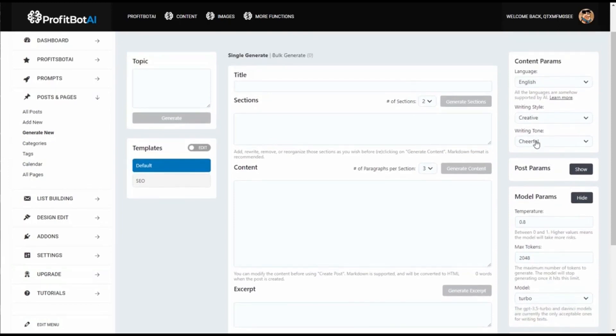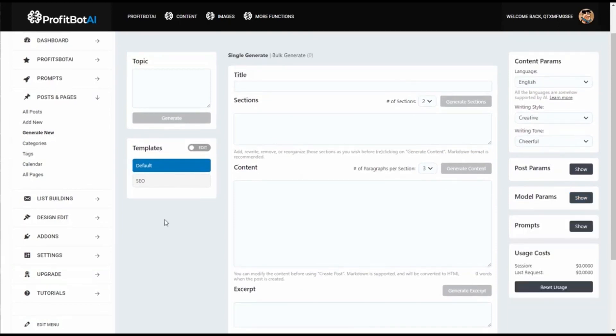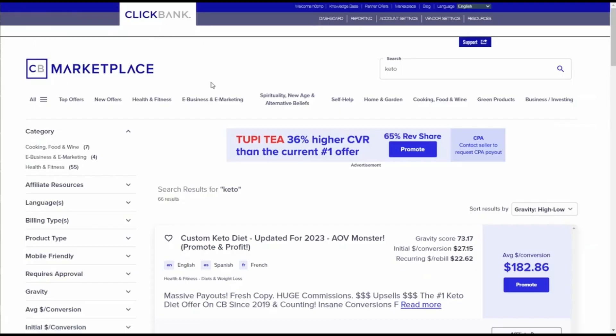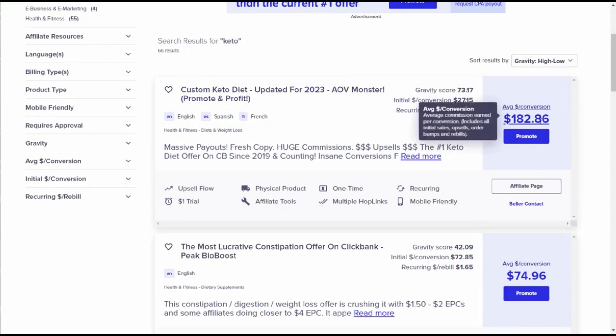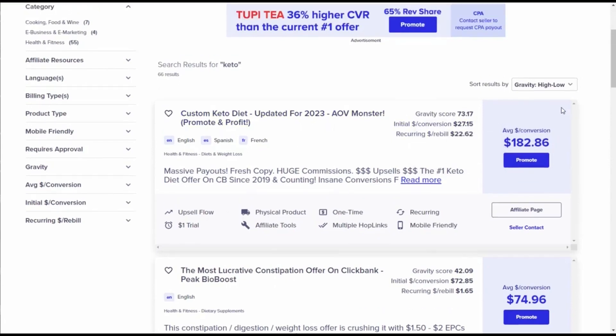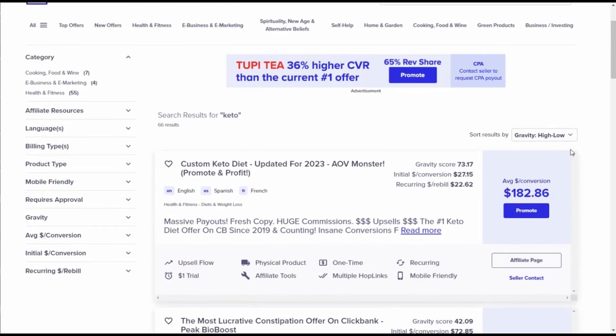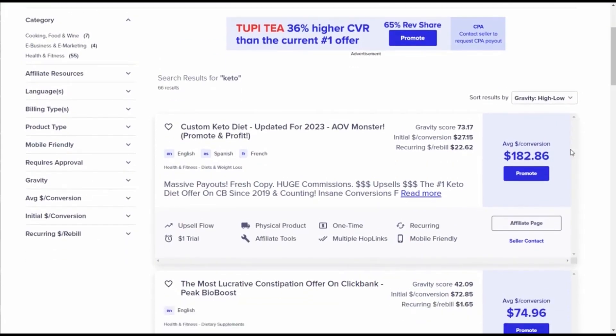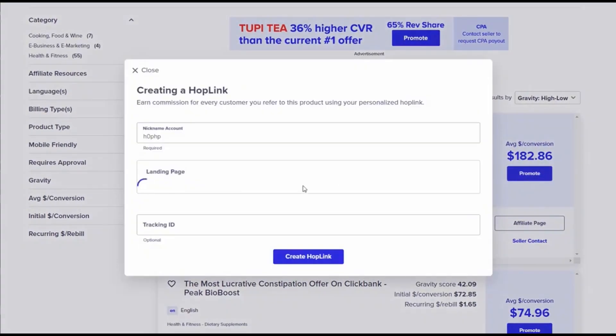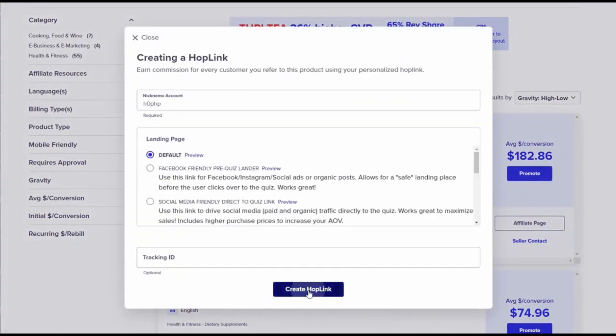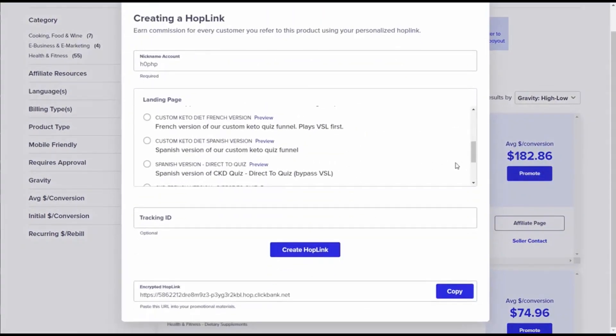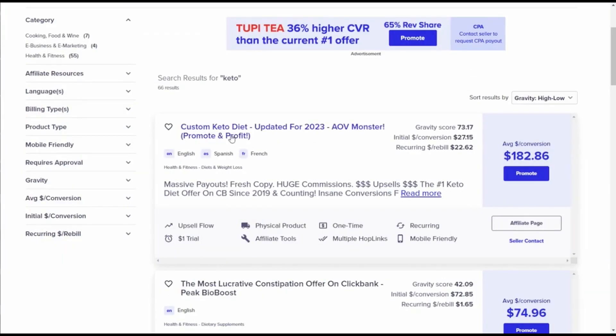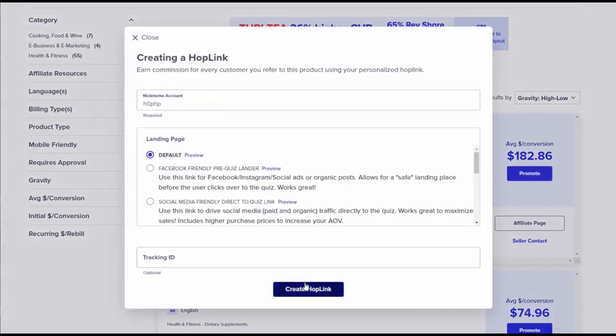Let's hide this. Here in Clickbank I was researching and I see this offer is very interesting. They have a lot of gravity and the commissions are very high - $182. Let's see if we want to write an article for this one to rank in Google. We have to click here and generate our affiliate link.